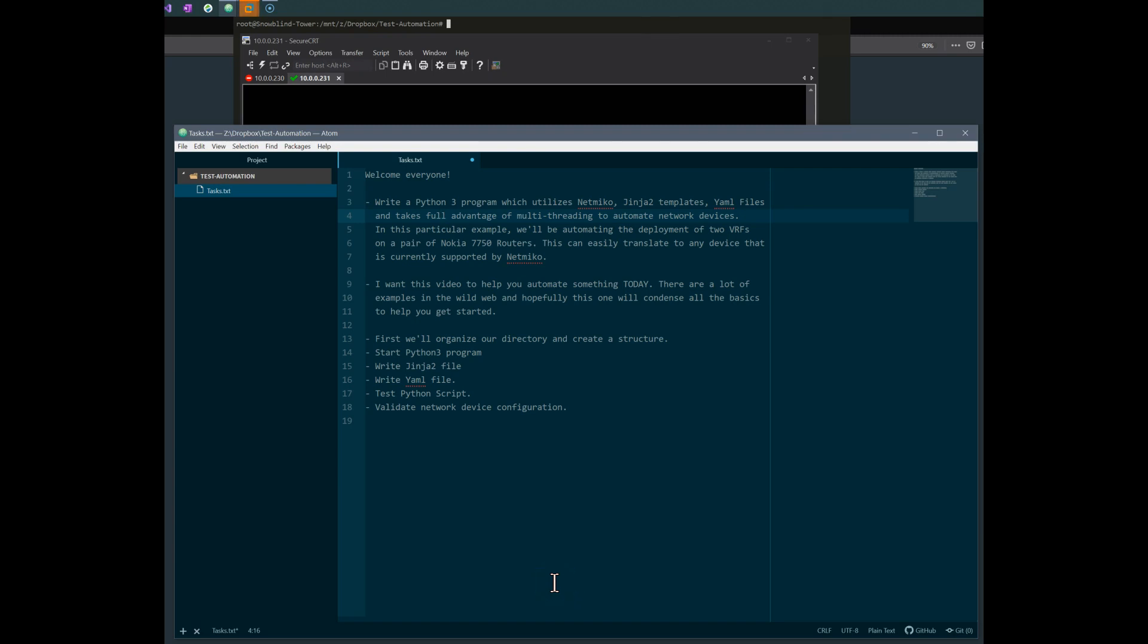Hey everyone, it's been a little while. I wanted to put together a video of some of the stuff I've been learning recently on network automation. Today I'm going to write a Python 3 program utilizing NetMiko, Jinja 2 templates, some YAML files, and we're going to take full advantage of the multi-threading process to automate network devices.